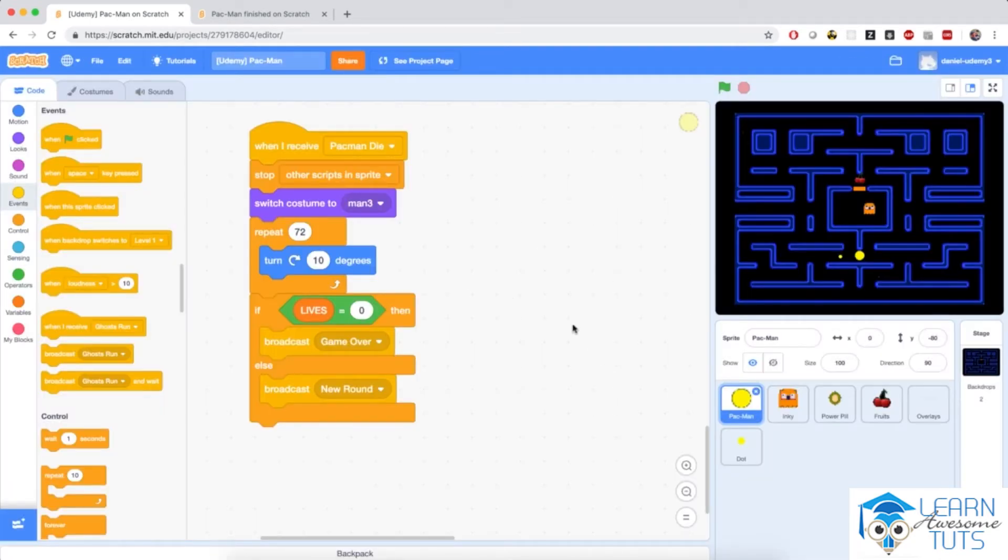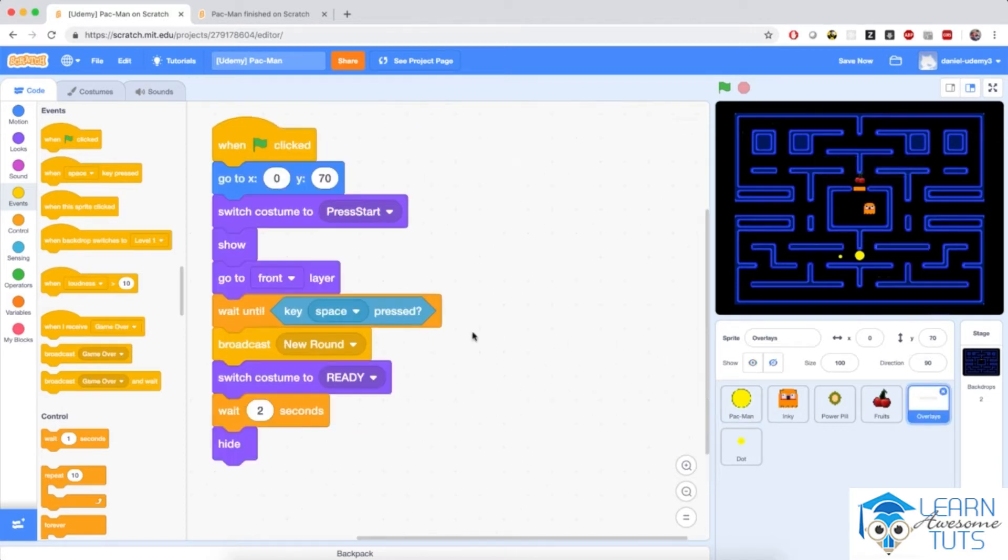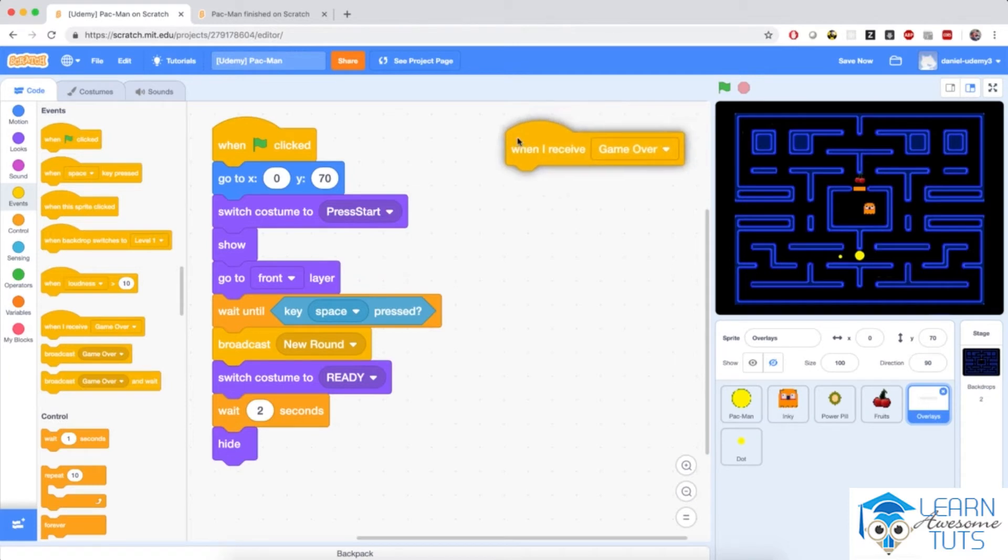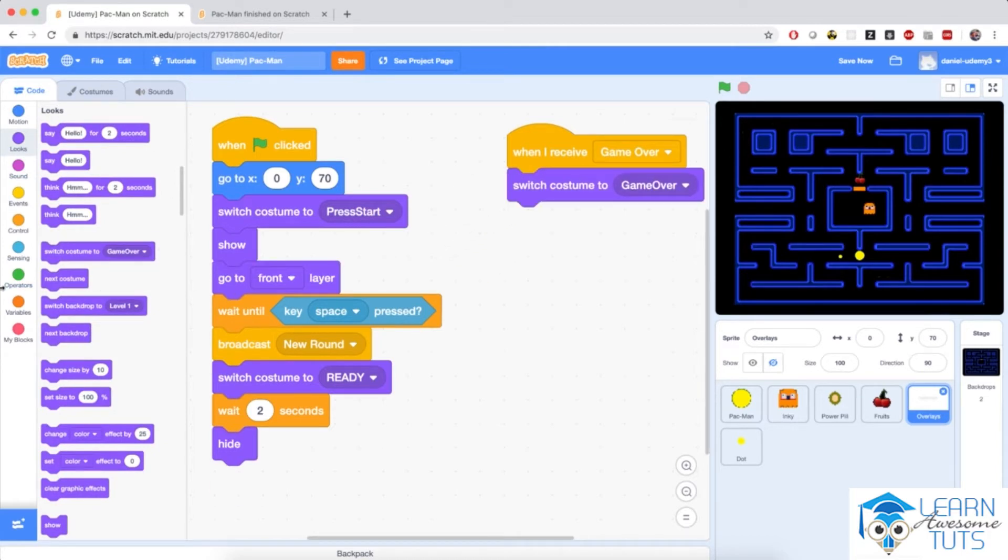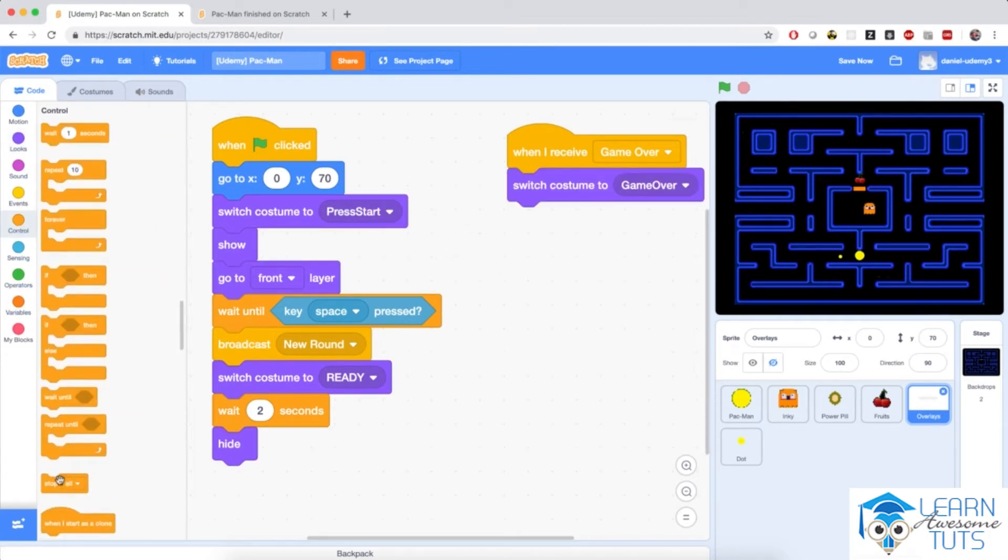Now the sprite that's going to control the game over and stop the entire game is going to be the overlay sprite. So I'm going to add a couple more scripts. When I receive game over, I'm going to switch the costume to game over and stop every single thing that's running. So stop all.